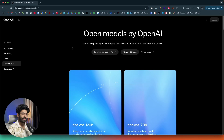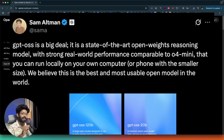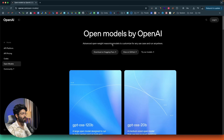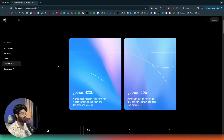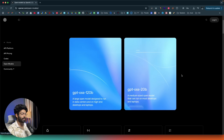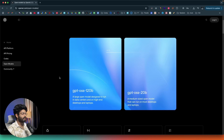It's completely free, and the best part is that the performance of GPT OSS — the open source version — is comparable to that of the paid O4 mini, according to Sam Altman. On the official OpenAI website it says: open models by OpenAI — advanced open reasoning models to customize for any use case and run anywhere. Currently there are two variants of the GPT OSS model: a 120 billion parameter variant and a 20 billion parameter variant.